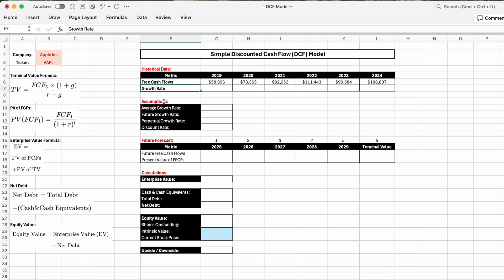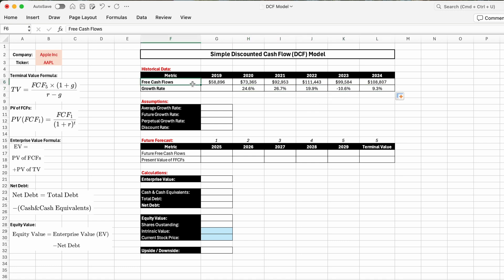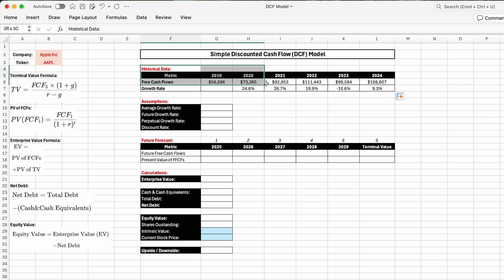Now that we have free cash flows for all six years, we can calculate the growth rate. Starting with 2020: equal sign, select 2020, divided by the 2019 number, minus one — giving us 24.6% growth. We drag the formula to all future years and see: 2021 was 26.7%, 2022 was 19.9%, 2023 was negative 10.6%, and 2024 was up again by 9.3%. That completes our historical data inputs.